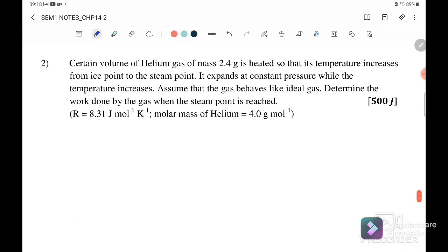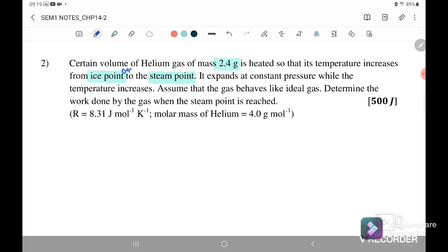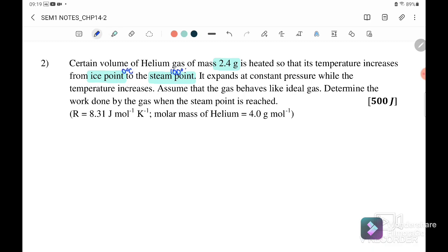Question 2: A certain volume of helium gas with mass 2.4 g is heated so that its temperature increases from the ice point to the steam point — that is, from 0°C to 100°C. It expands at constant pressure, meaning this is an isobaric process. Assume the gas behaves like an ideal gas. Determine the work done by the gas when the steam point is reached.